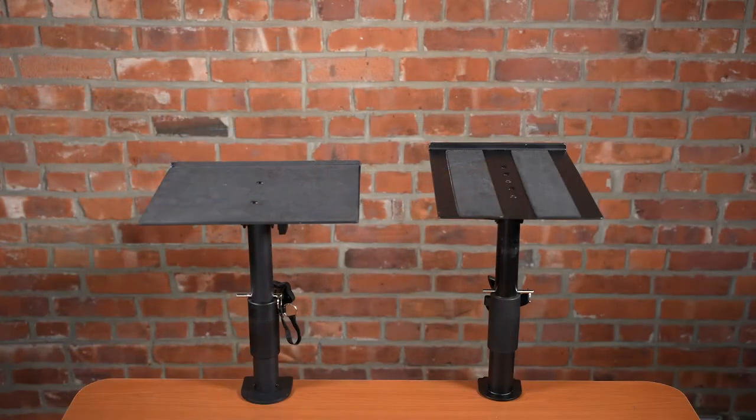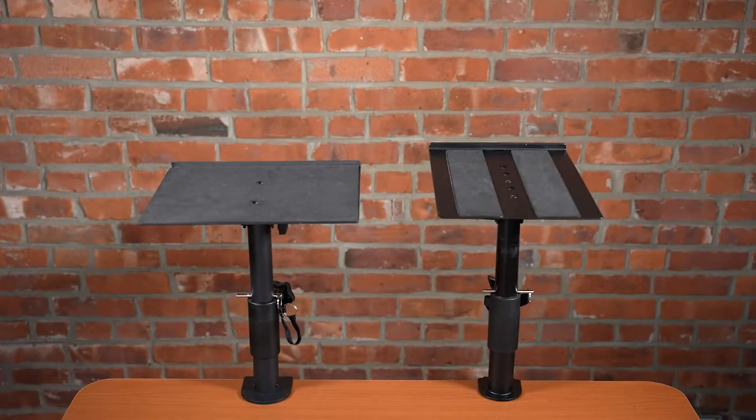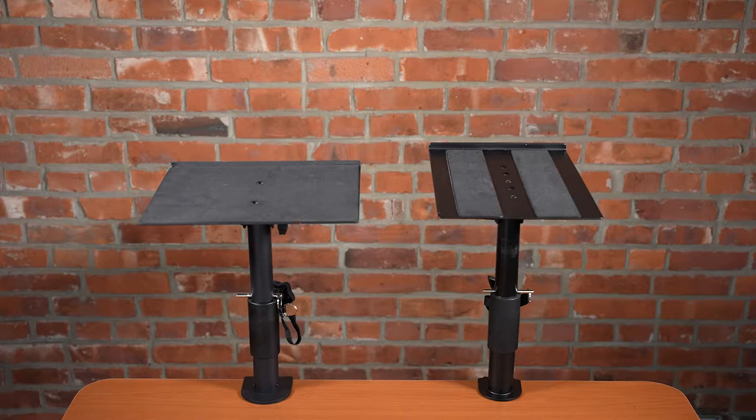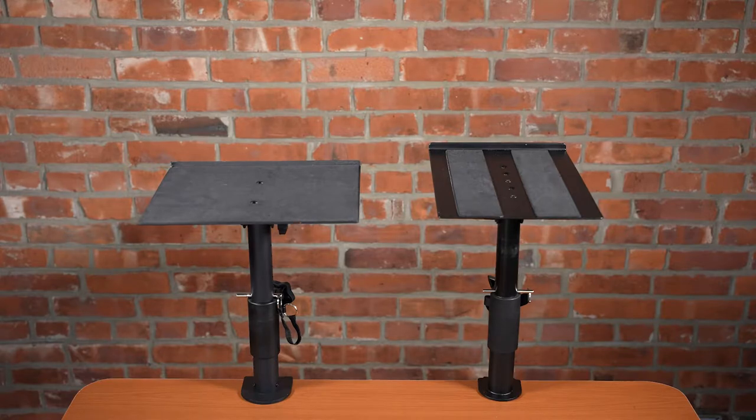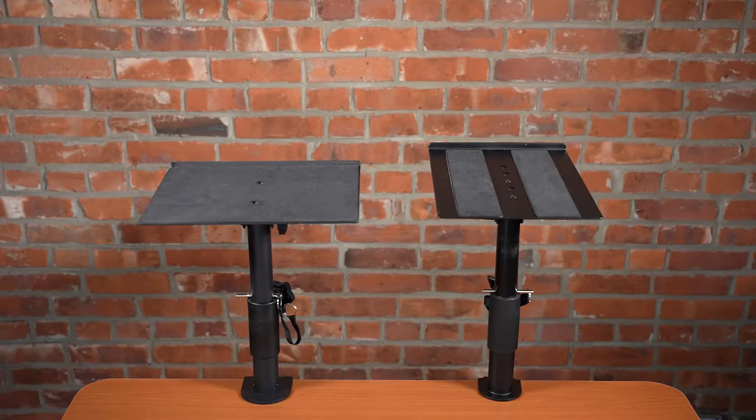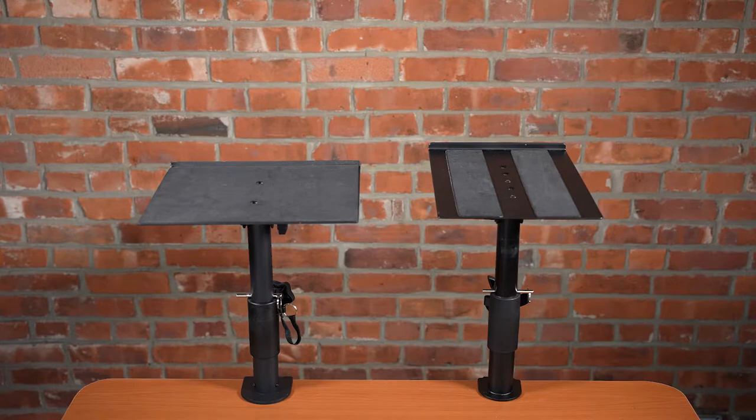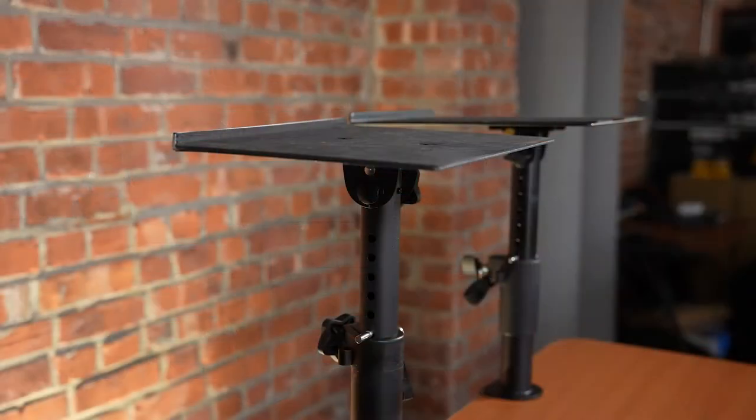The next thing we'll look at is the adjustable tilt of the top plates. Tilt angle is important because it helps you fine-tune the position of your tweeters to ensure you're able to hear all of the high-end frequencies in your mix.